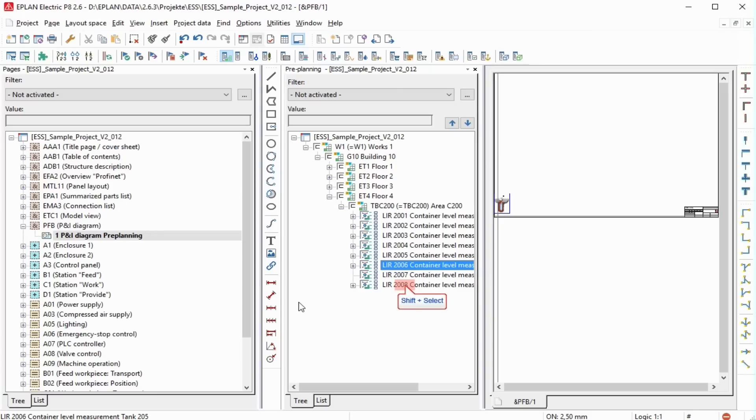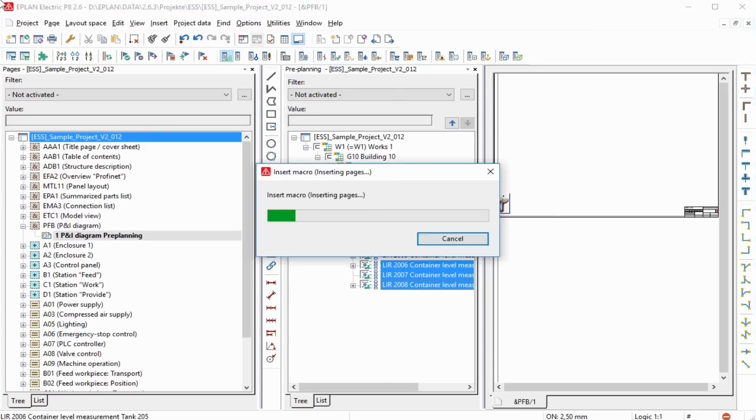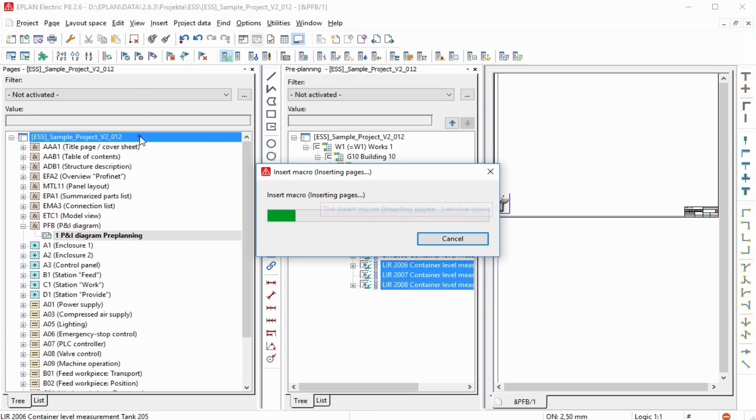A rapid and simple method for placing the macros is to drag and drop the planning objects from the tree view of the Pre-Planning navigator into the Page Navigator.